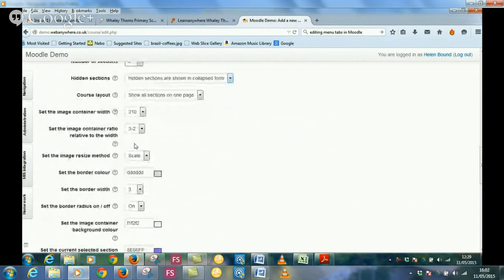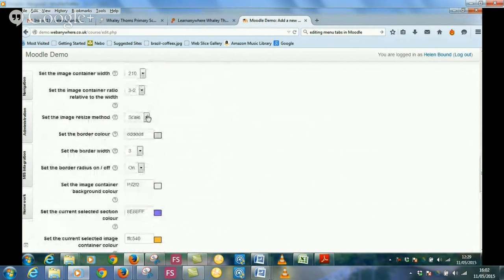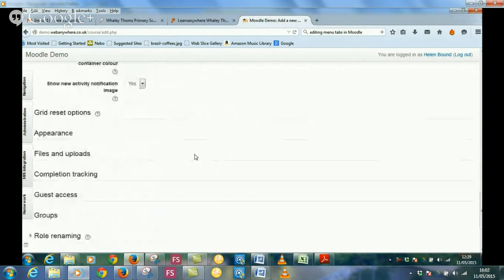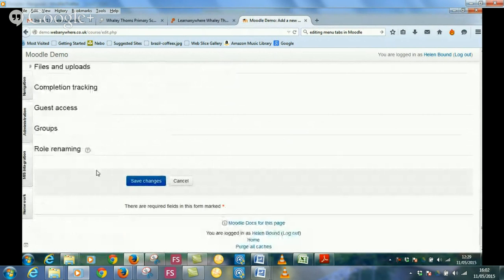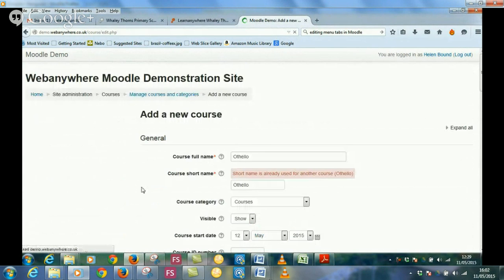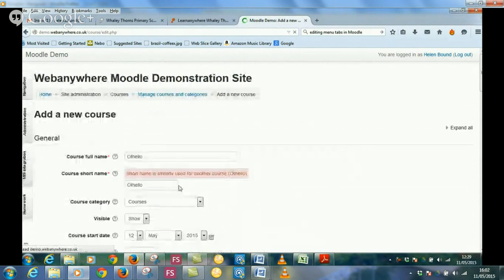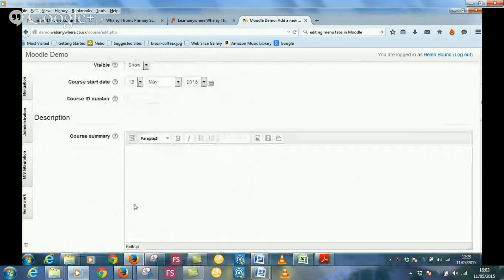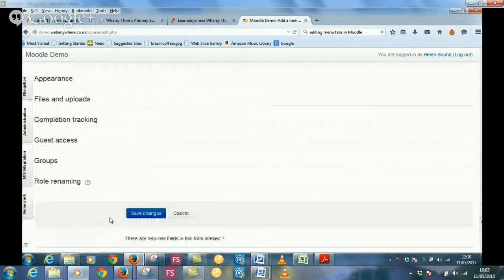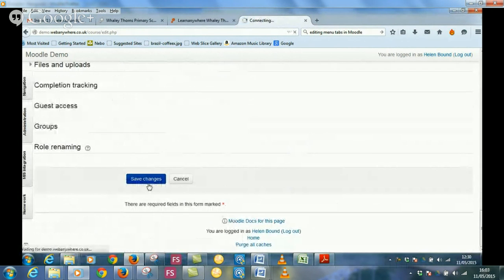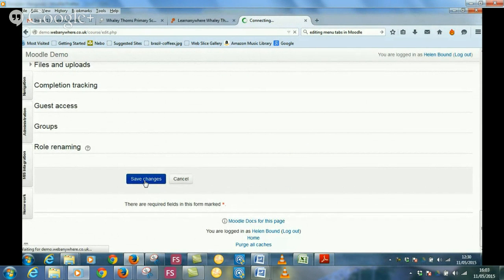And all this information you can change. You can see it's all editable. I'm just going to change that to crop so that it does keep it all in the same aspect. And you've got all these that you can change as well. And then just save changes. That's what I said to fill it up. So that's a course. Very simple. And the chances are probably most of your courses will have already been set up for you by your administrator.